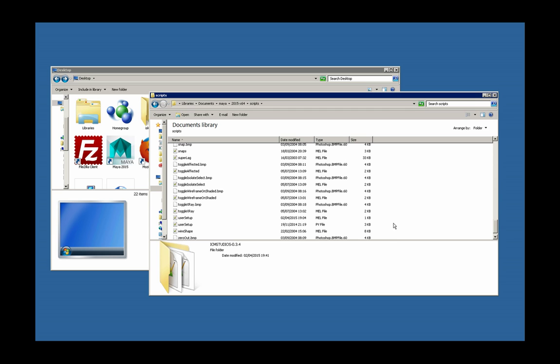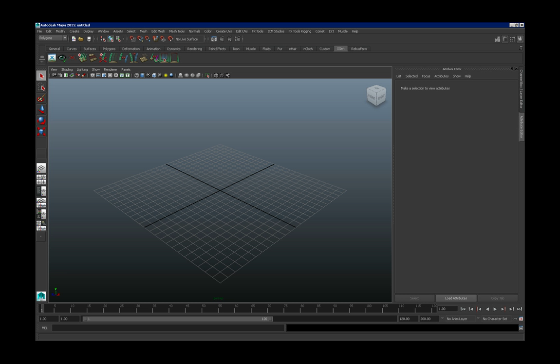So now that we've done that, if we load up Maya again, you should now see it up in the menu bar. So Maya works up, there we go.